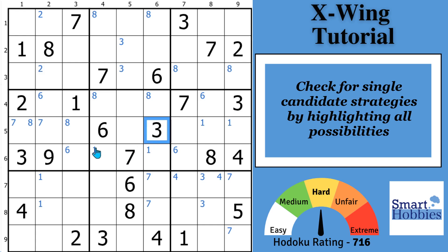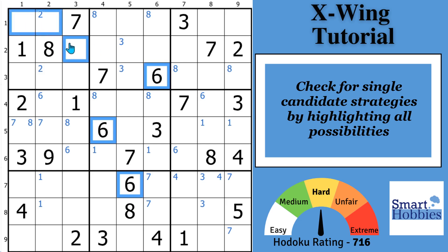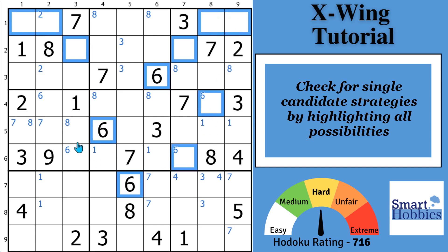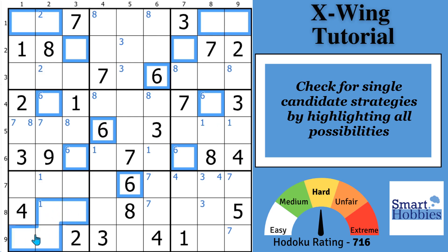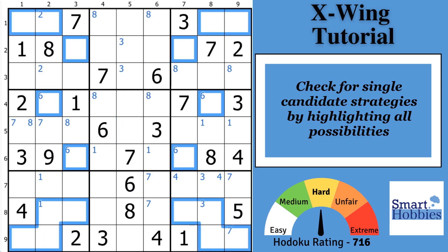After checking for easier strategies and seeing none, it's time to check the single candidates. Let's look at the sixes — where can the sixes go in this puzzle? You might notice they're possible in two spots here, these spots in that block, these four spots here, and these four spots right there. I'll highlight that in blue, which is a way to do coloring to look for advanced single candidate strategies.